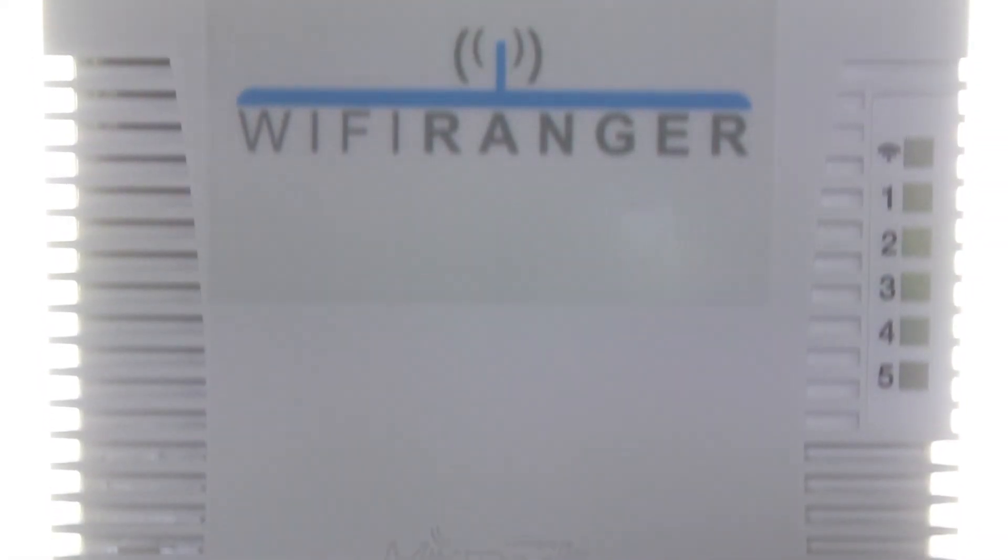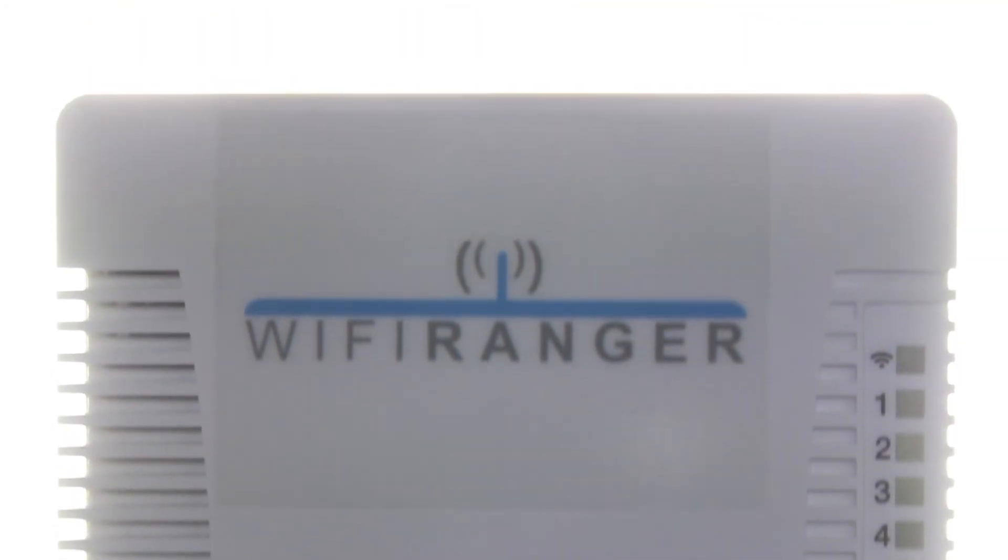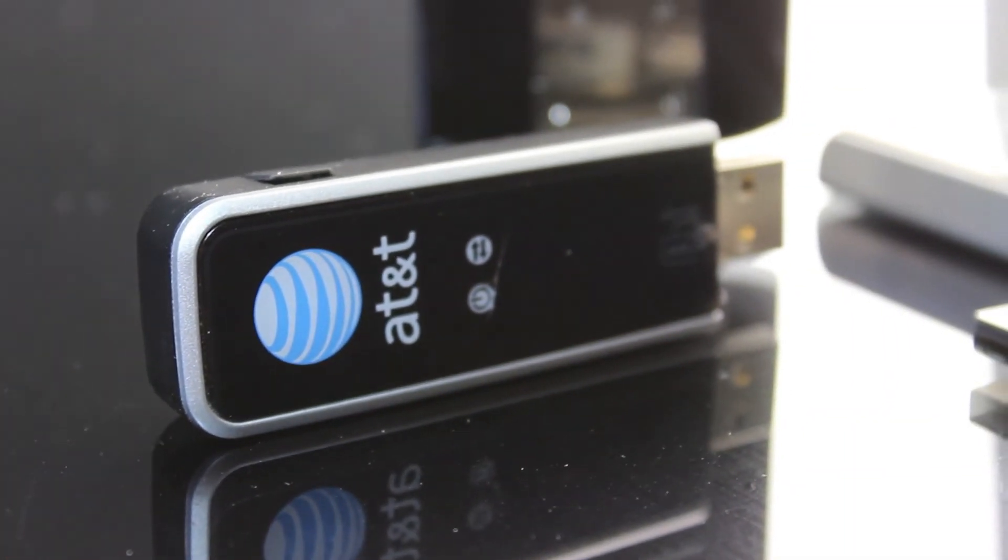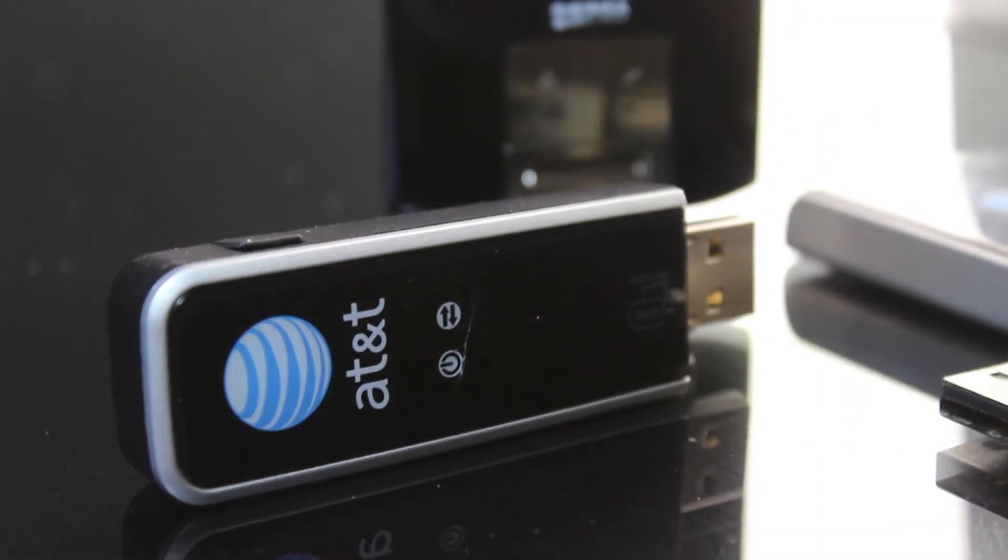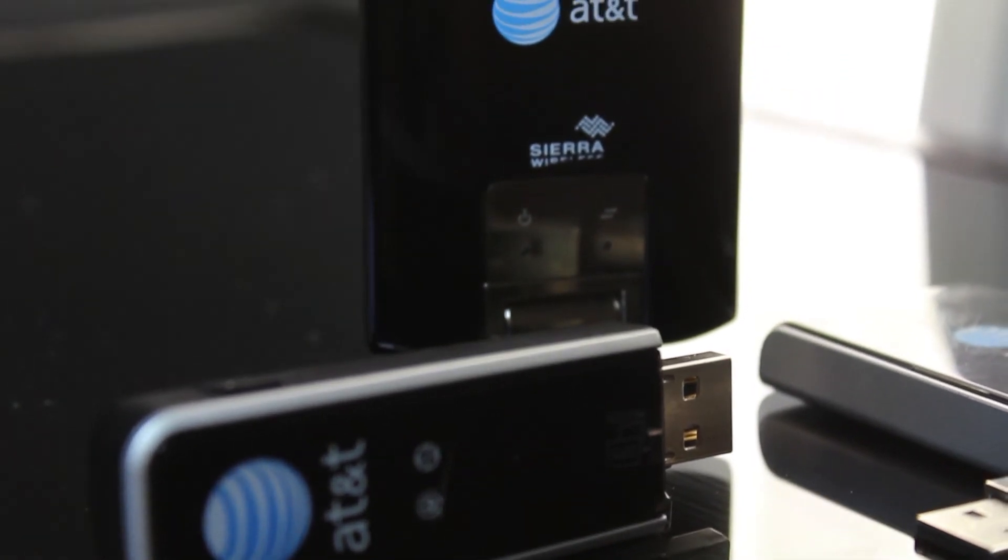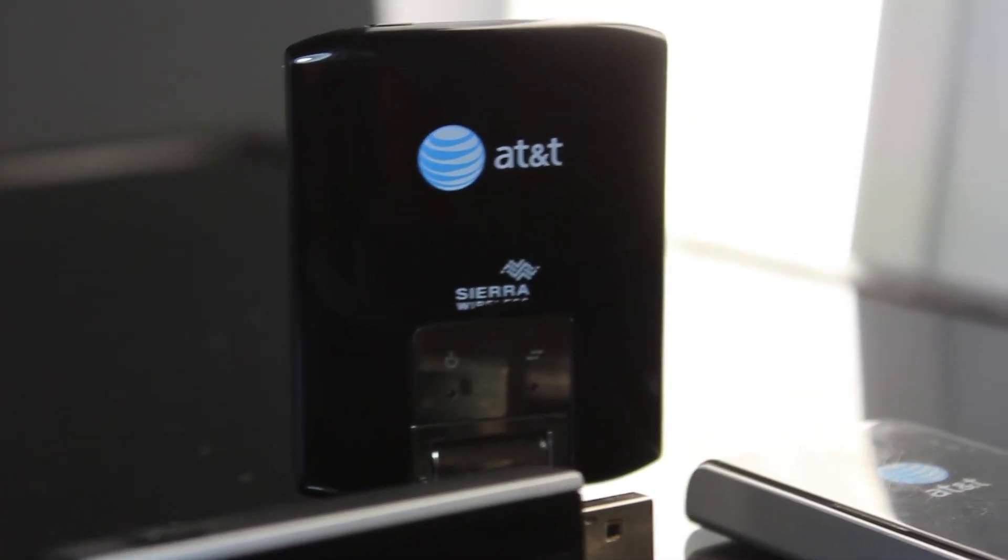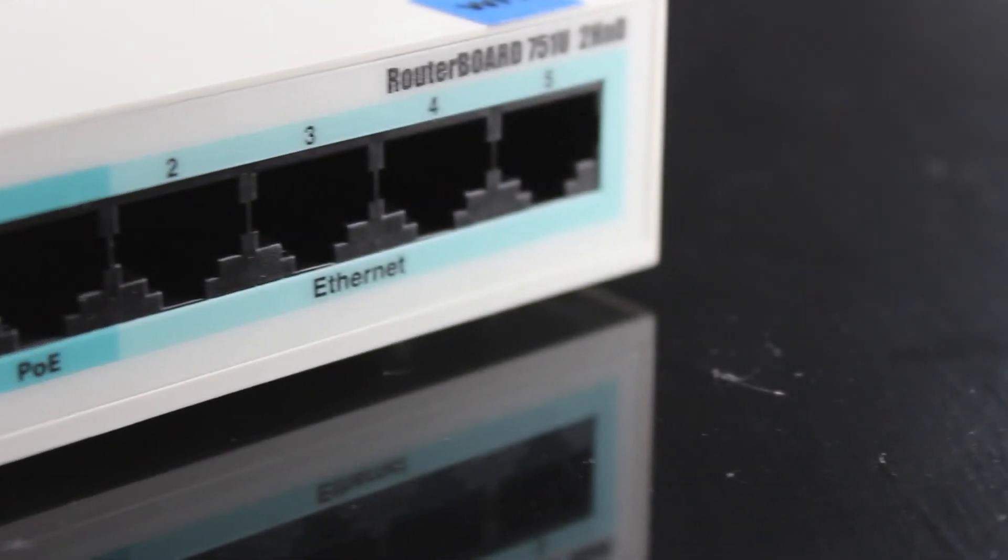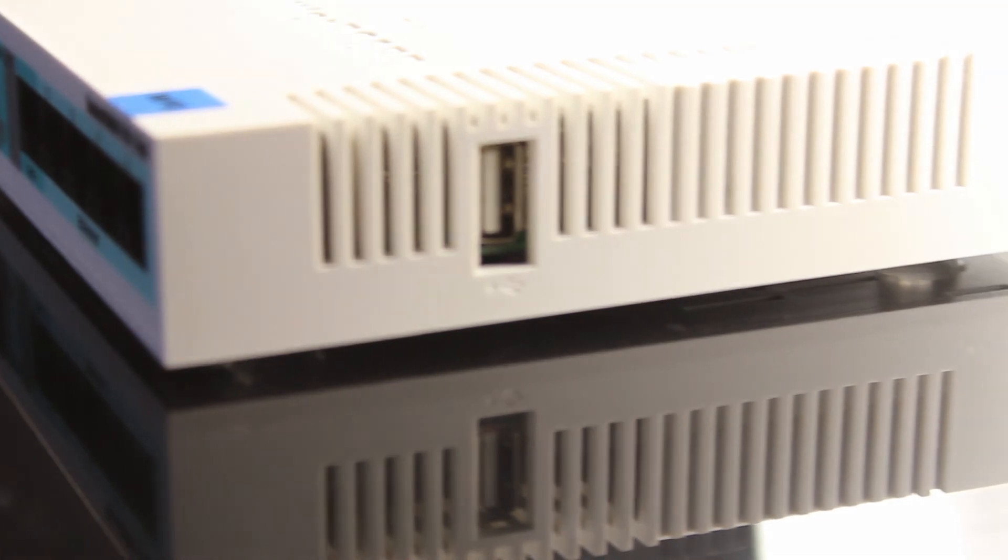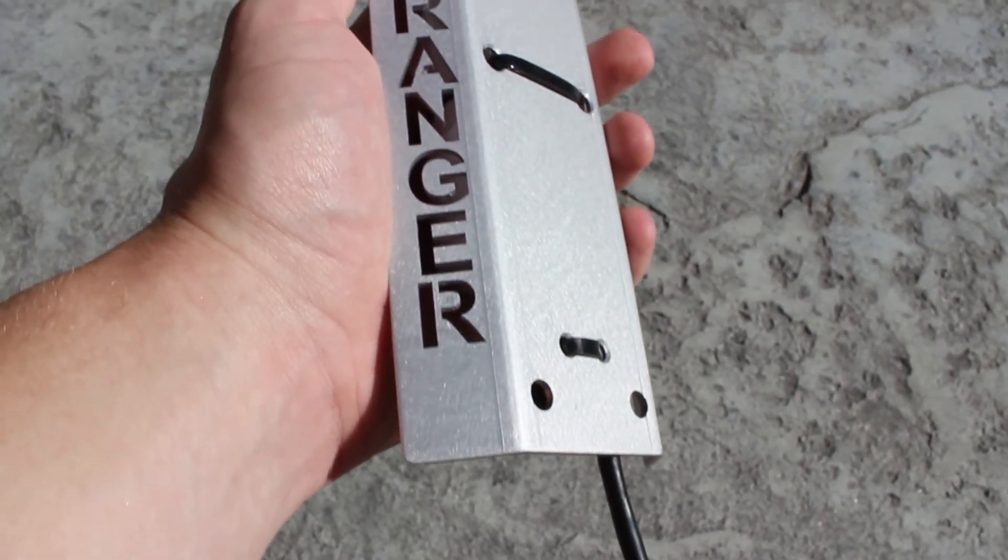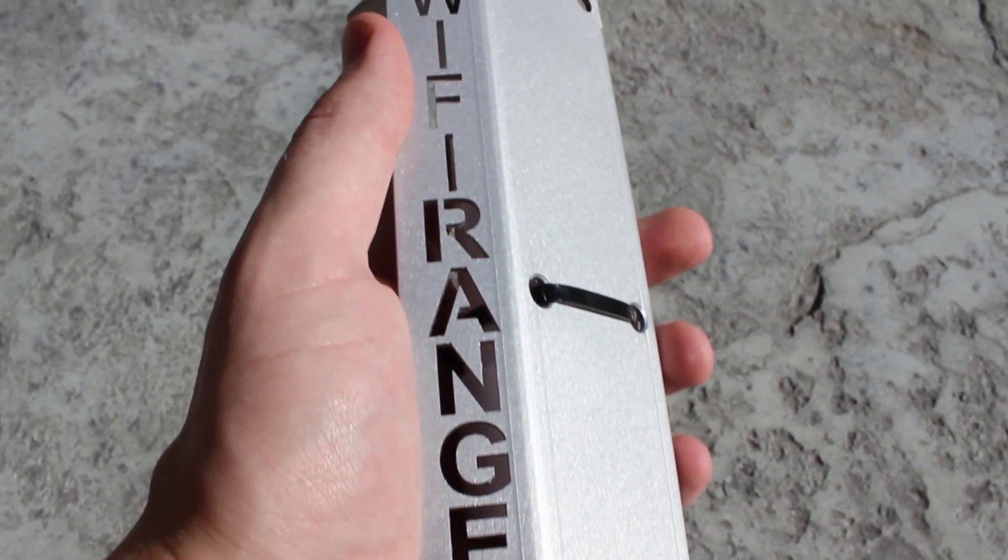The differences between all of our products are primarily in the application or specific needs of customers, such as whether you need an indoor or outdoor router, WAN and LAN ports, a USB port for air cards, or what sort of Wi-Fi range you're looking for.